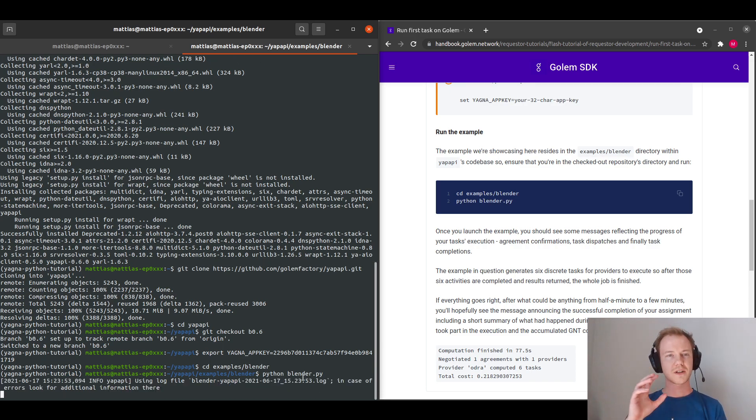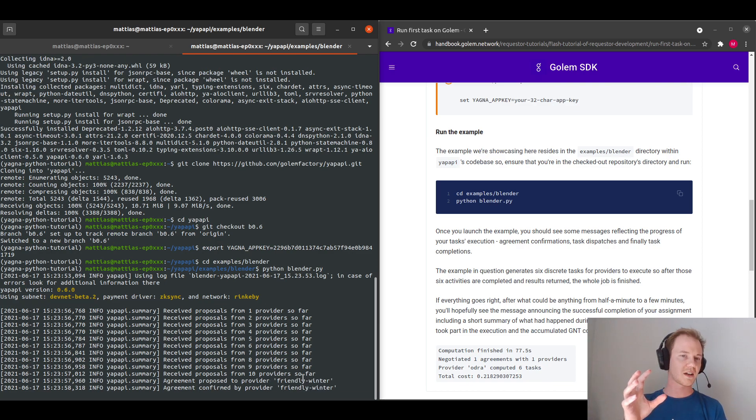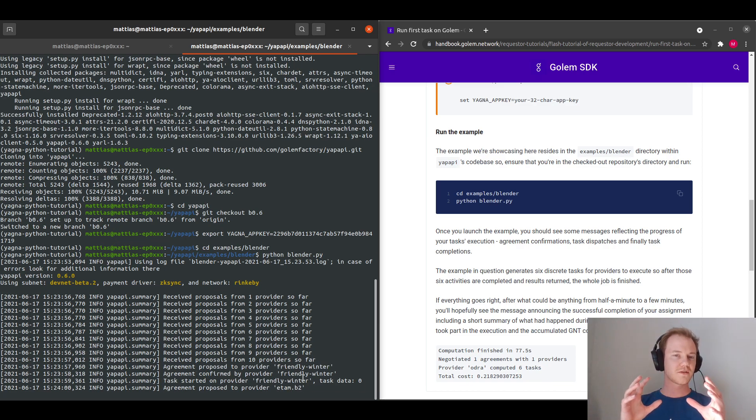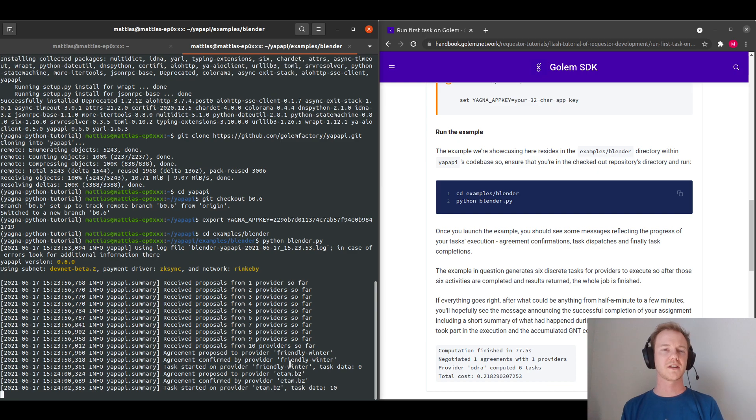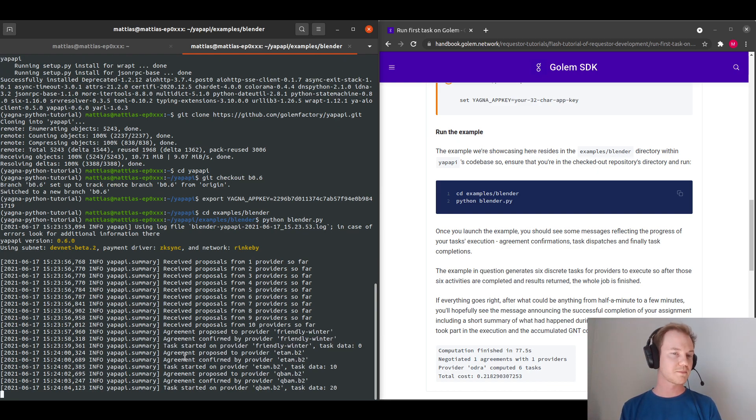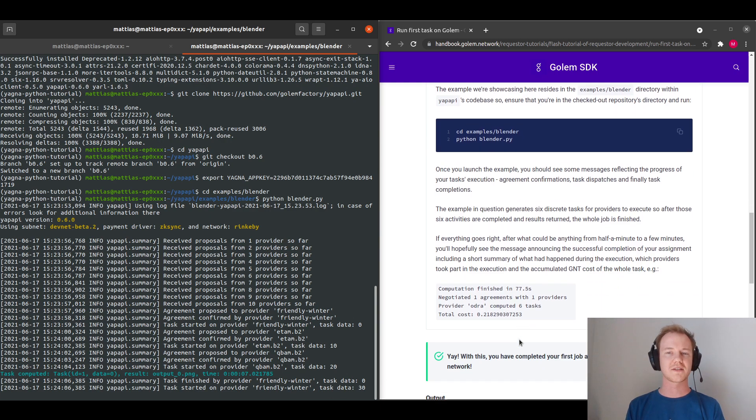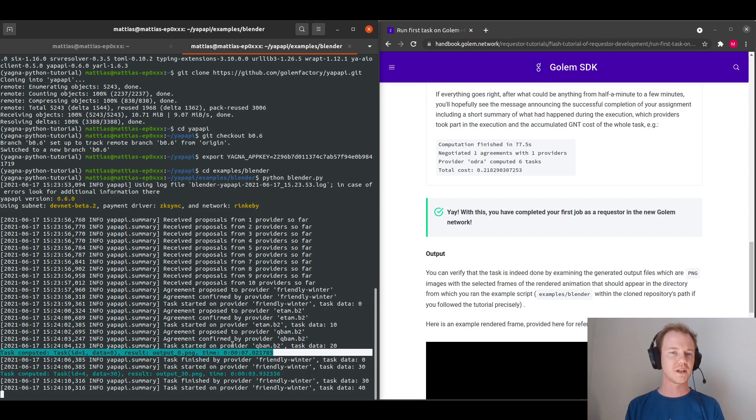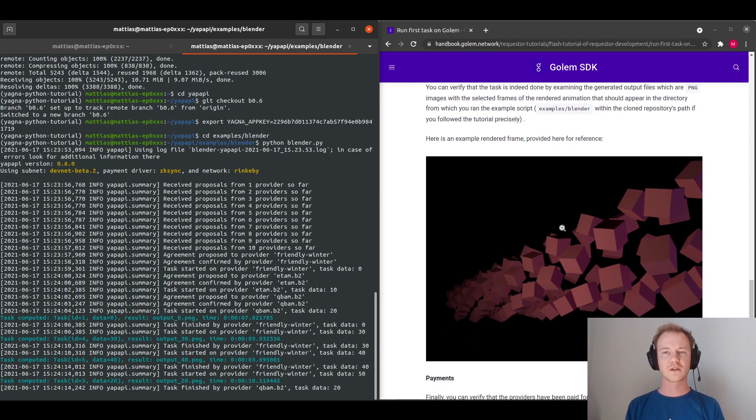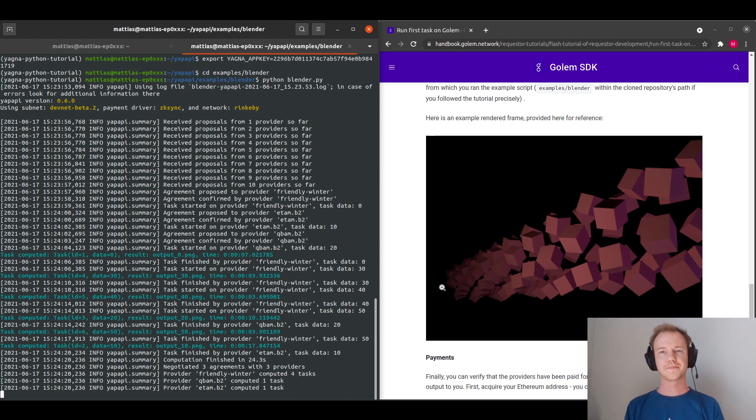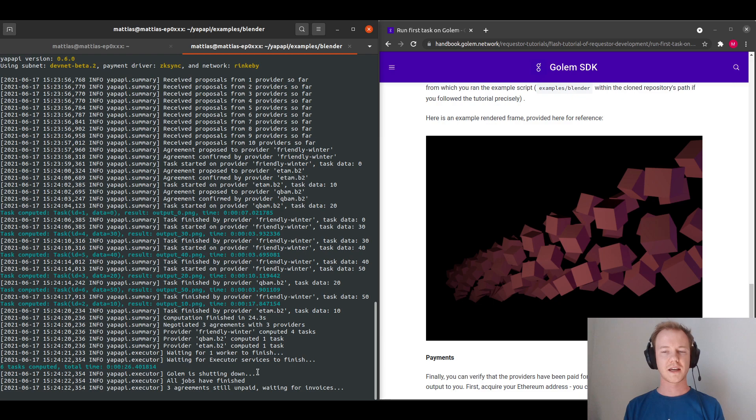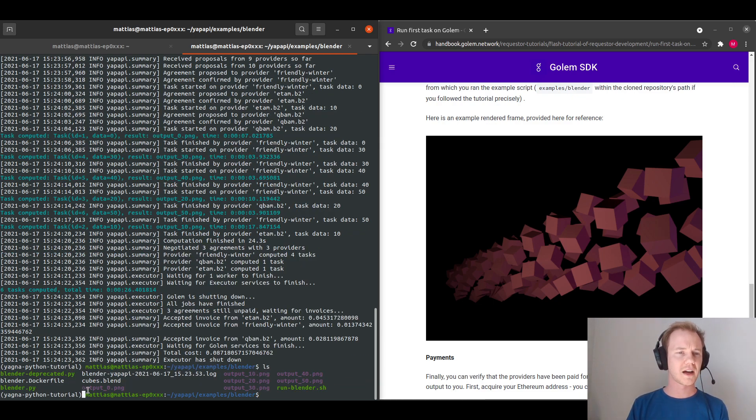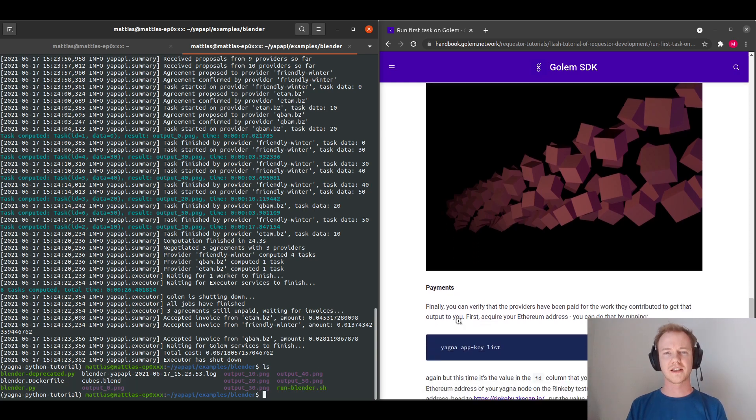So now what it's doing is it's communicating with the test network, and getting proposals from the providers on the network. And these providers will actually compute the blender example task for us. And our results, which we can see coming through here, will actually look similar to this image. We are going to get six images in total for the example. And they will output in the same directory. So we can see some of our outputs in our directory here.